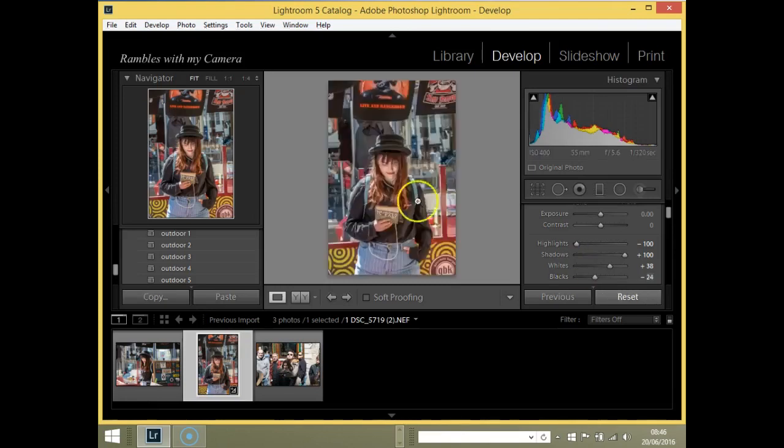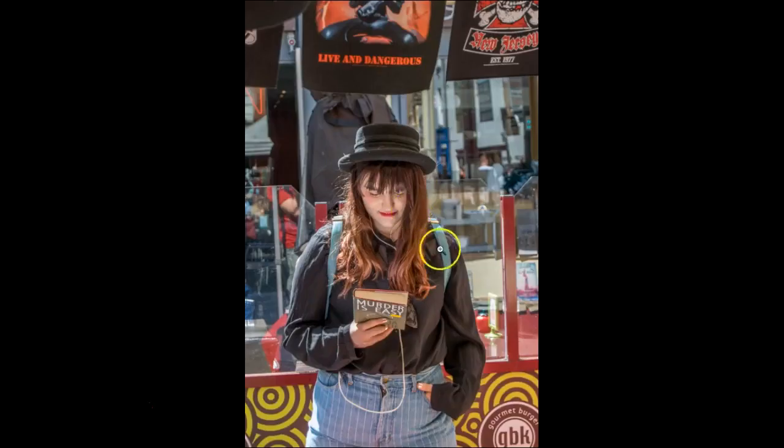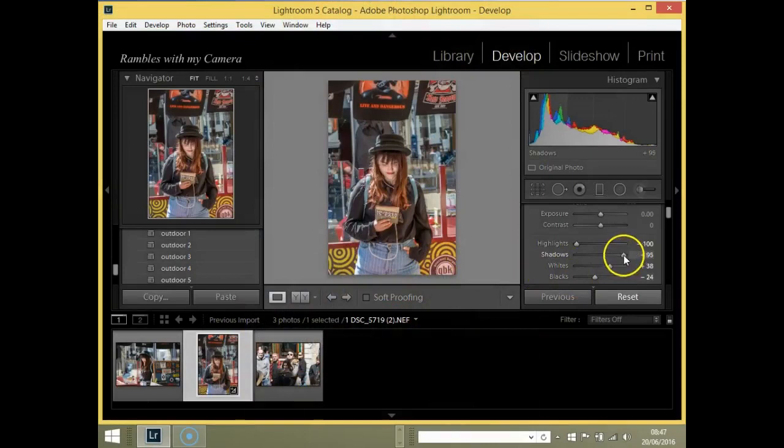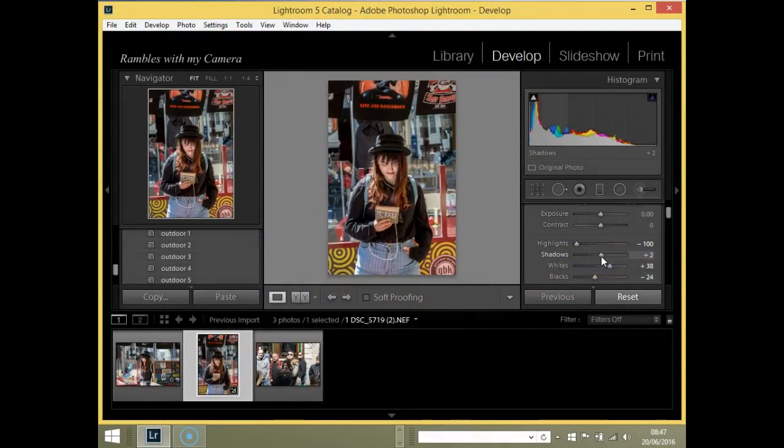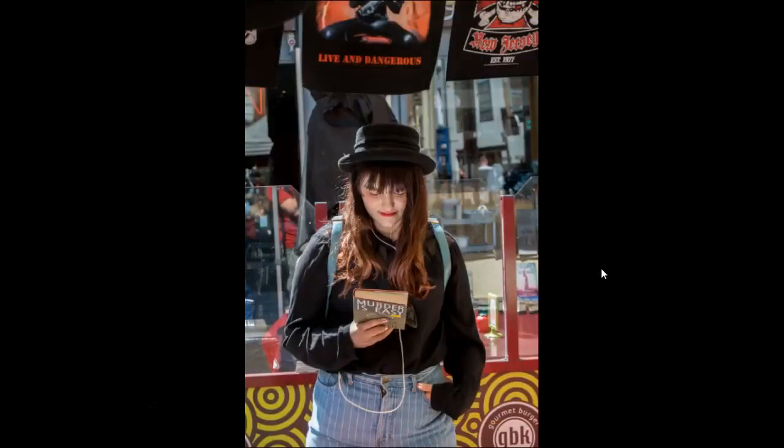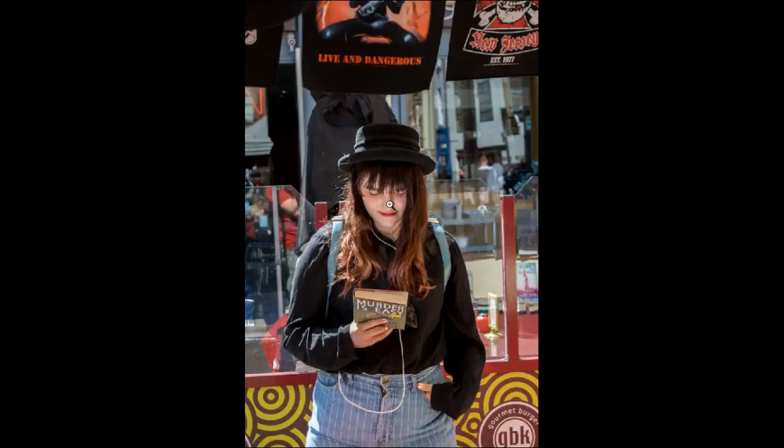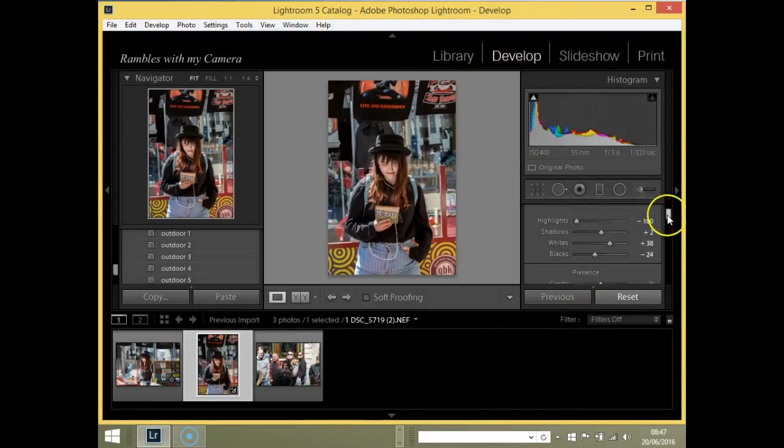In the same breath I'm going to do the same with the blacks. Next thing, as I've mentioned before, you can clearly see that it's lacking, it's very flat. So I'm going to pull the shadows down—although I pulled them right up to 100, I'm going to reduce them down again. I like to get the whites and the blacks balanced first before I do that. I'm really liking that so far.